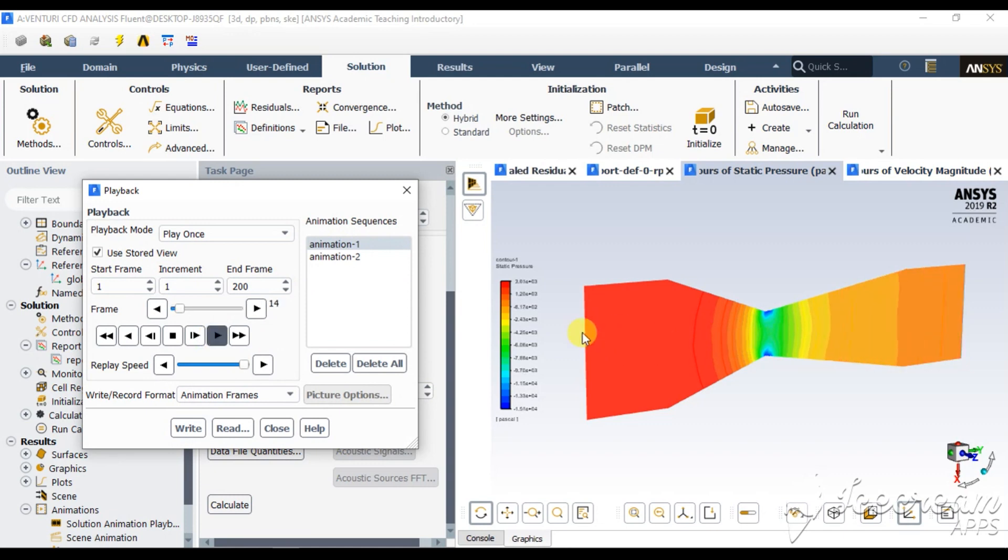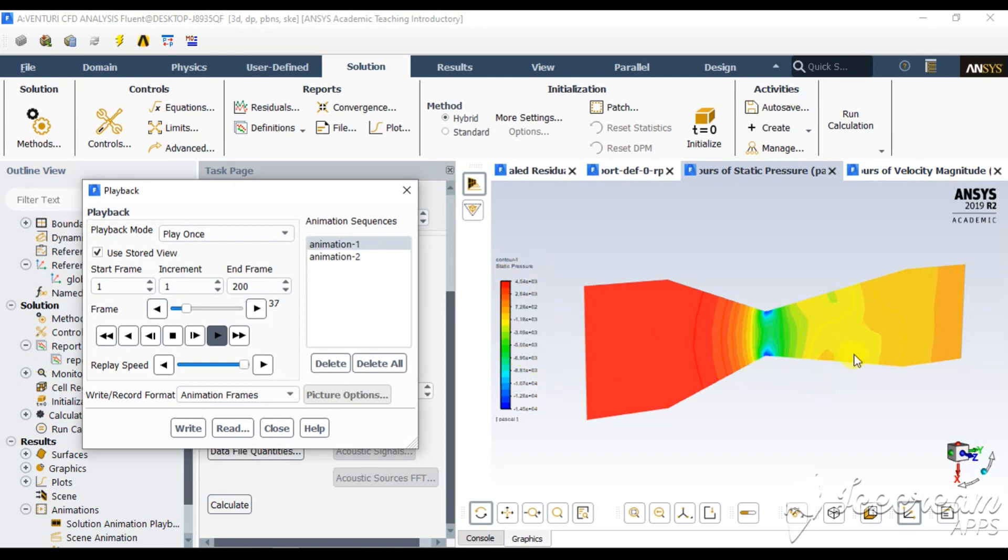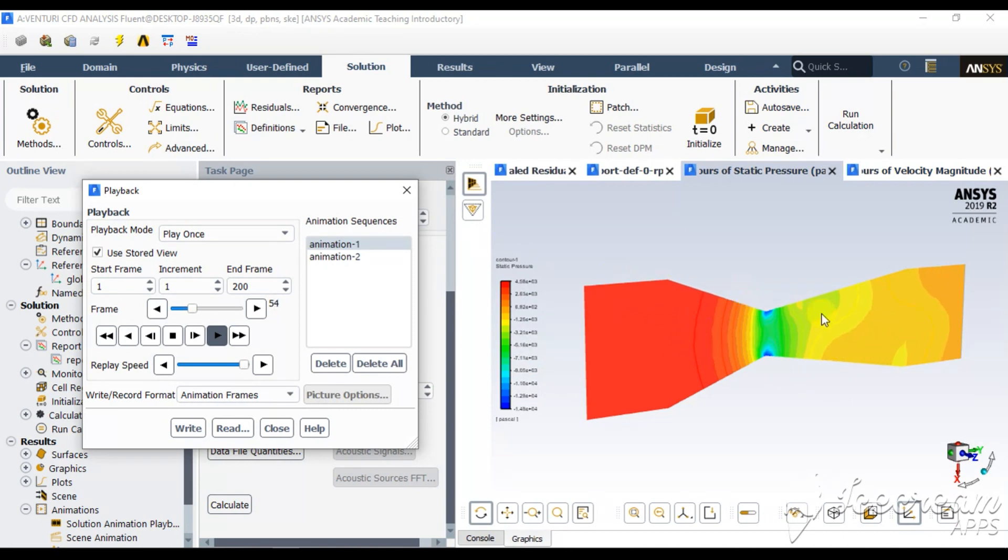You will see the ranges are changing again and again with the velocity variation, how it is interacting, how the fluid is interacting with the wall and changing the pressure.